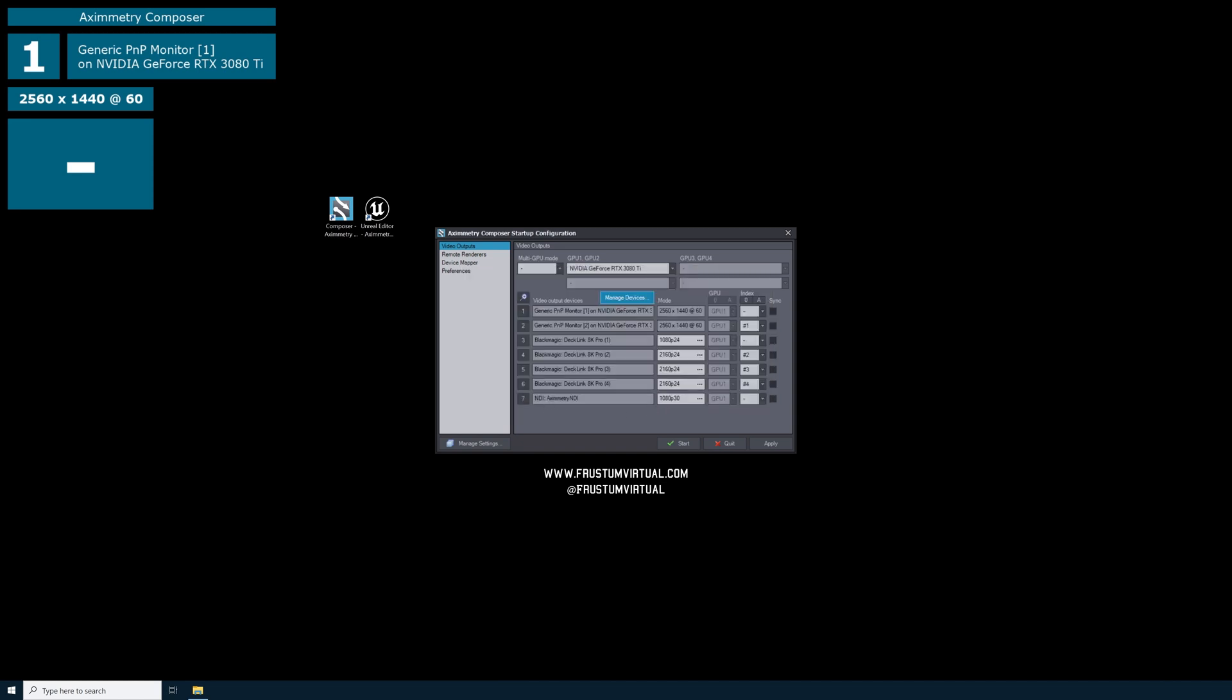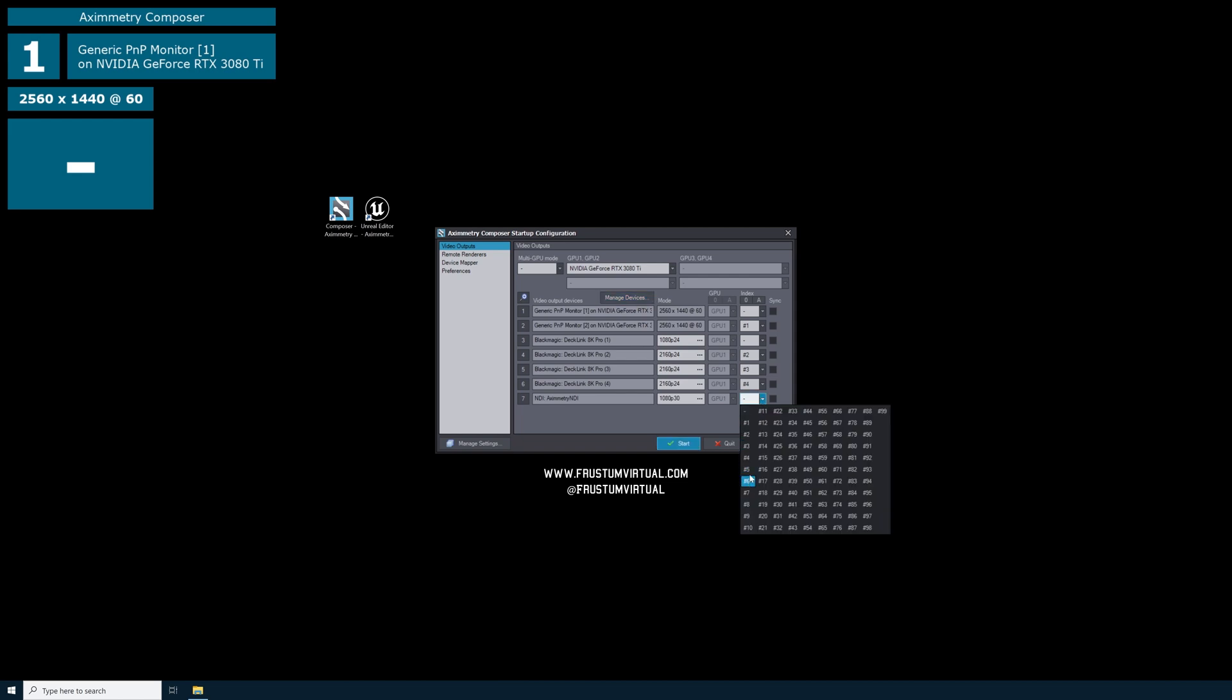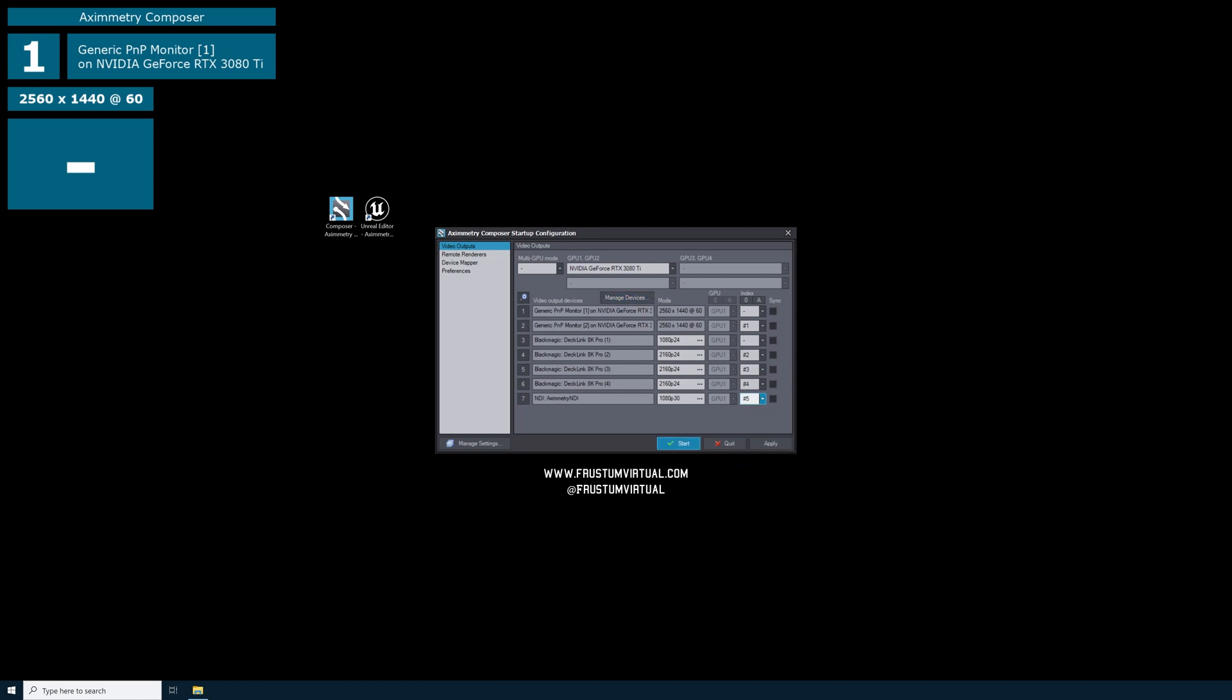You'll see that this has added another video output device, NDI with the Ximetry NDI name that we just gave it. On the right hand side, we'll give this an index. Call this index 5.